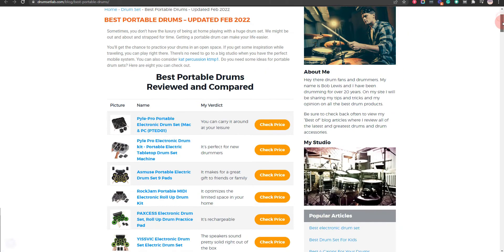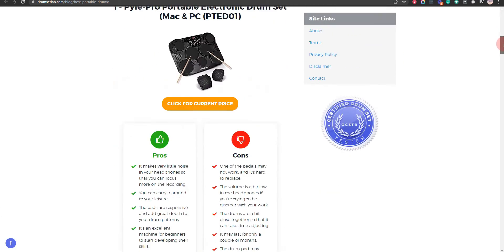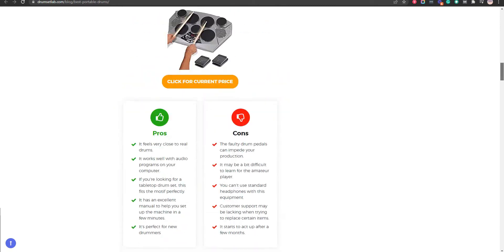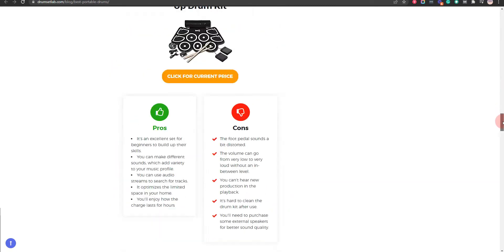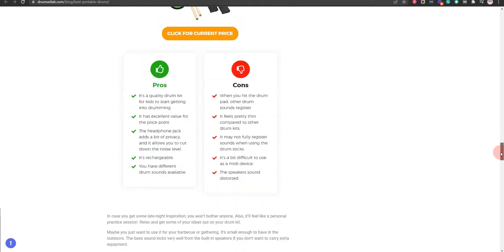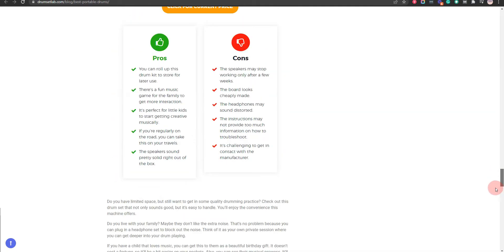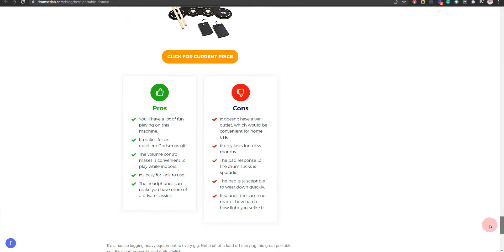In this video, we will let you know our recommendation for the best portable drums. Our team has put together this video after hours of thorough research and testing.